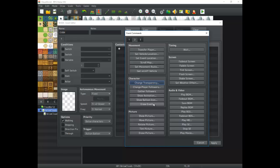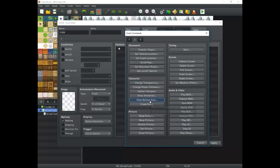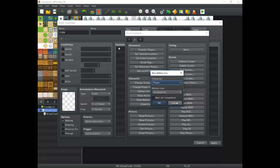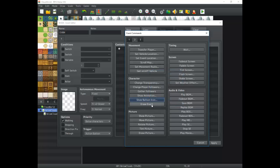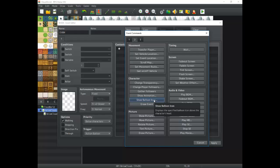Show Animation lets you play an animation — like a cutting animation, slicing animation, or explosions. Show Balloon Icon is useful for little cutscenes; you can make an exclamation mark appear above a character. It's very anime-ish sometimes, but you can do neat edits to the balloons and really come up with your own style. There's cool stuff you can do with Show Balloon Icon.